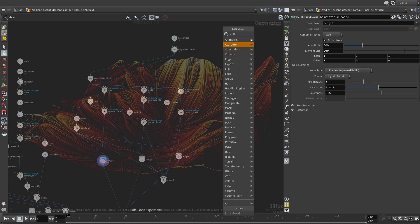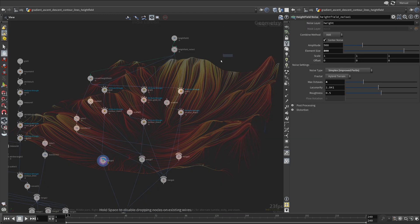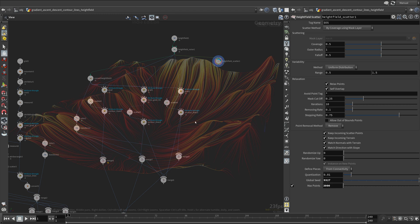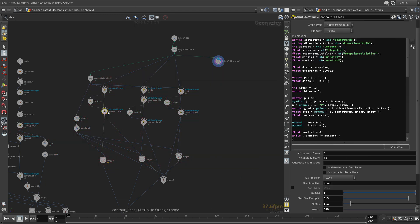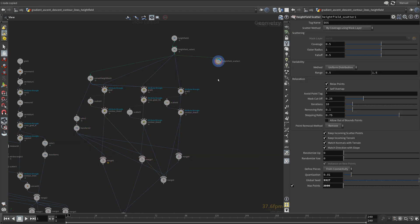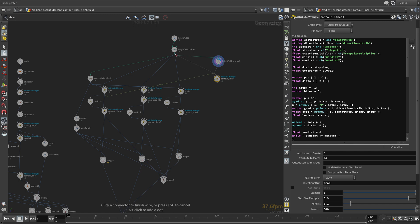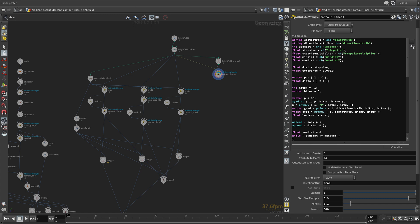I set the number of points to 3000. Duplicate the contour lines wrangle node. You can actually use XYZDIST and PrimUV functions on height fields. This makes the code a lot simpler. This is also the reason why I wanted to show you the full height field based approach. Because most people are not aware XYZDIST and PrimUV functions are perfectly valid for height fields.